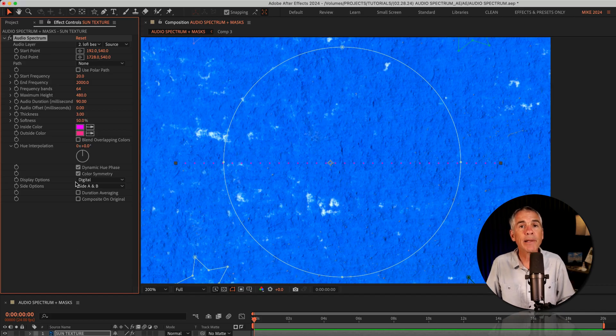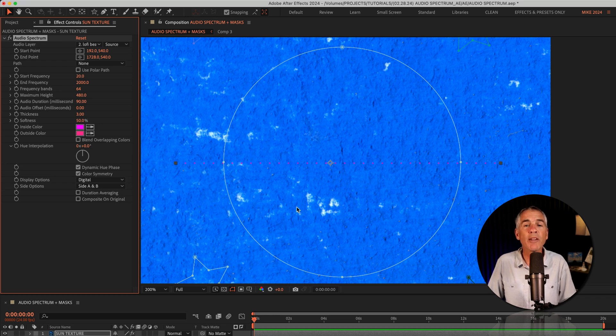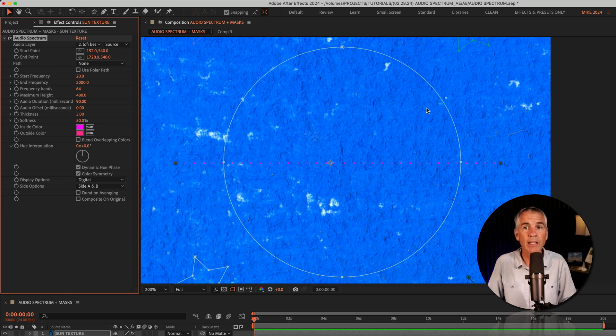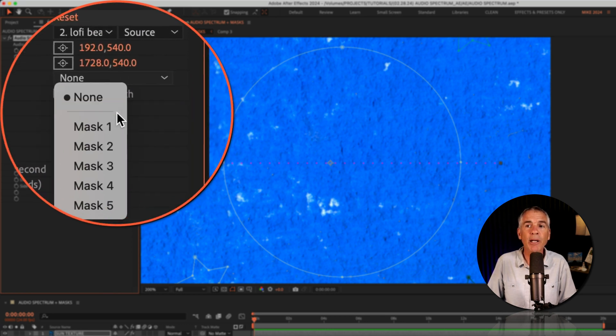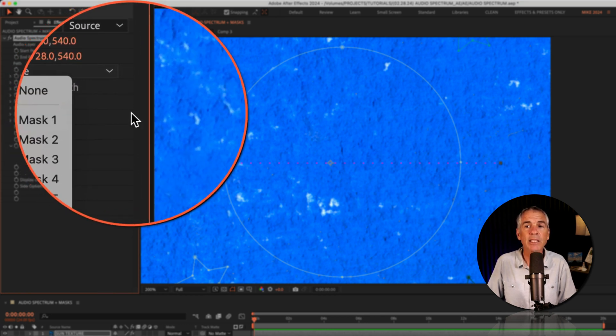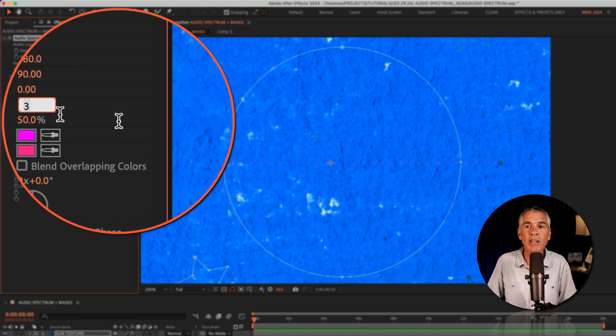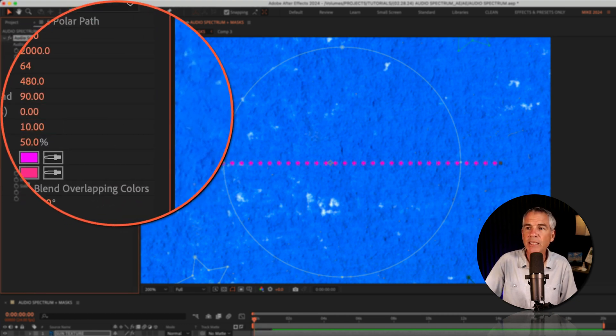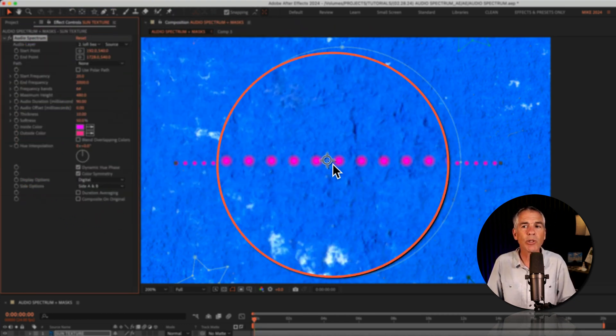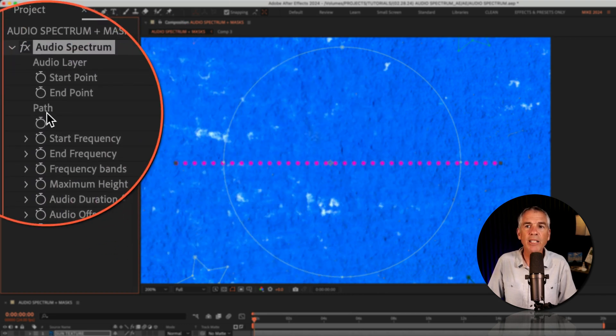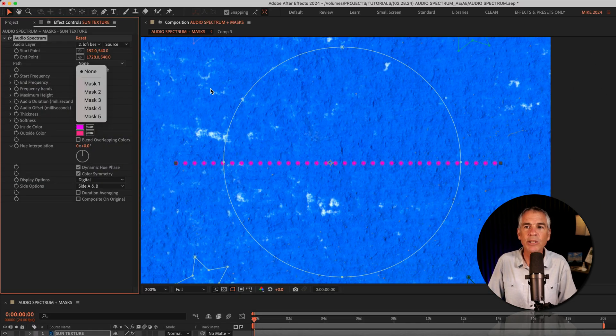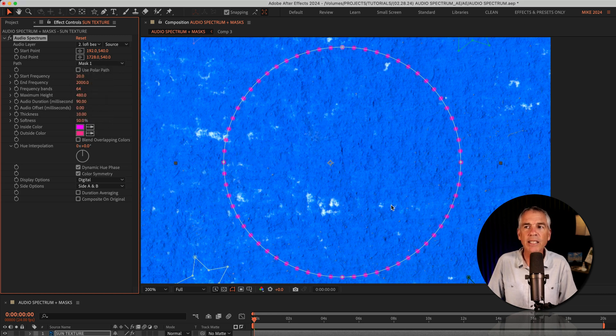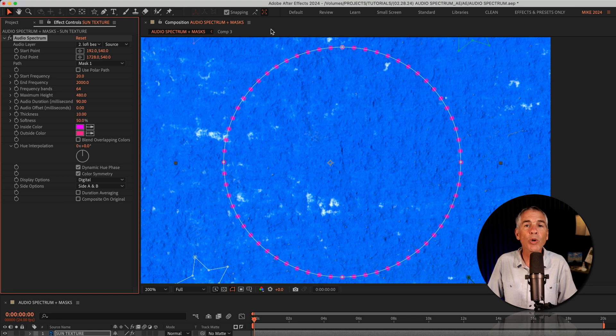And to map or apply the audio spectrum to one of the custom shapes or masks that we created, go to the path property, click the dropdown and select one of the masks. Before I do so, I'm just gonna go to the thickness property. I'll increase it to 10. So it's easier for you to see what's going on here. Then I'm gonna go back to the path property. I'll select mask one as I know it's that big circle. I'll click and just like that, the audio spectrum is now gonna work around that custom shape.